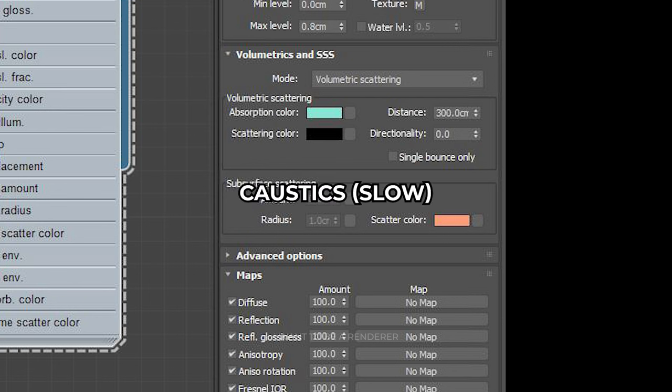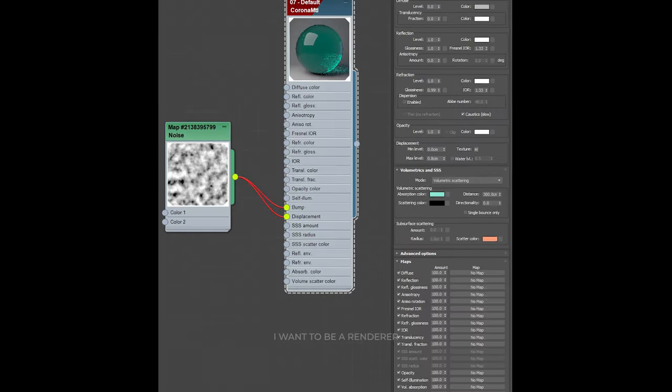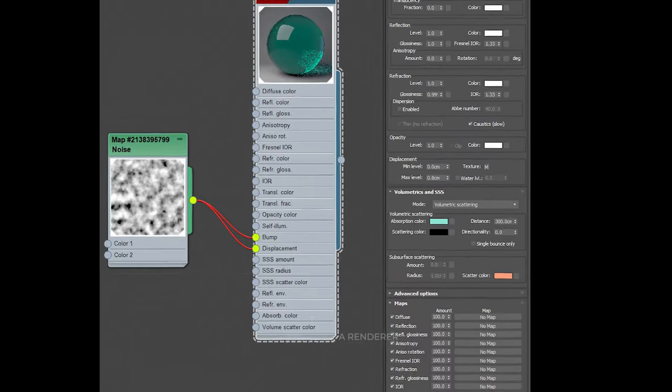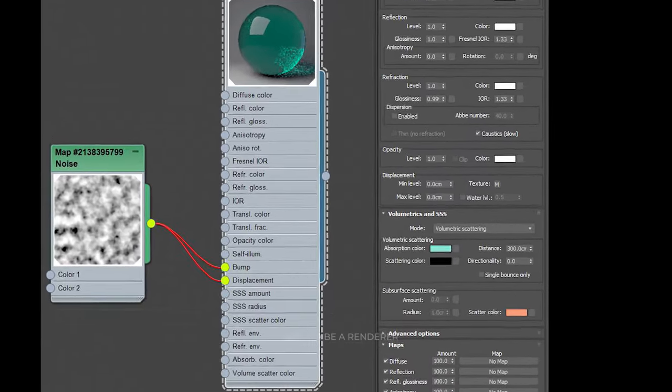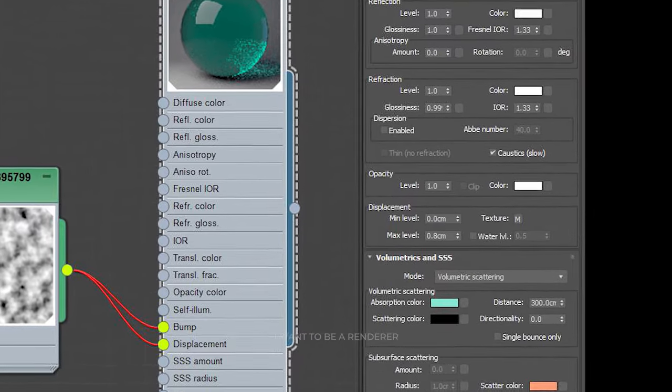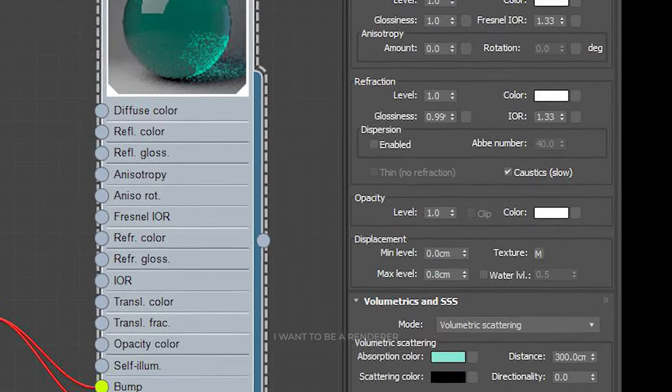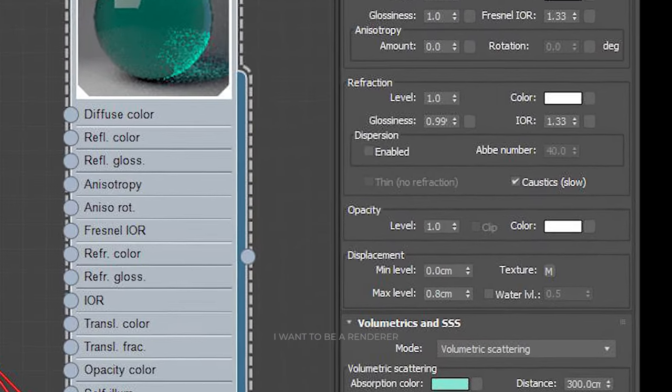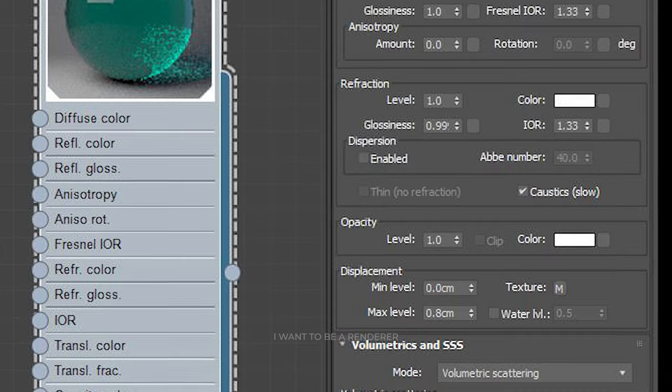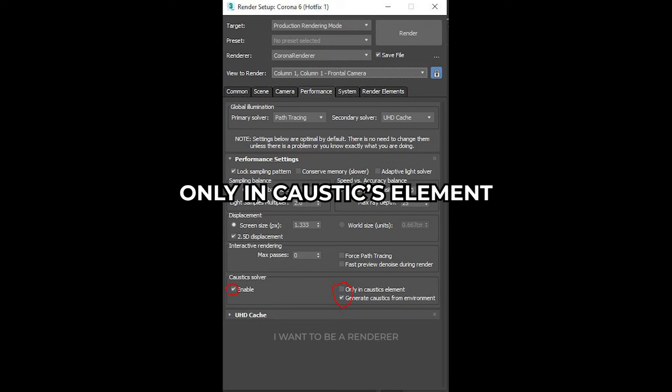When working with caustics, make sure to activate everything you need. Verify that the primary light source creates caustics. Then check the caustics slow option in the material refraction. And in the render settings, check enable and uncheck only in caustics element.